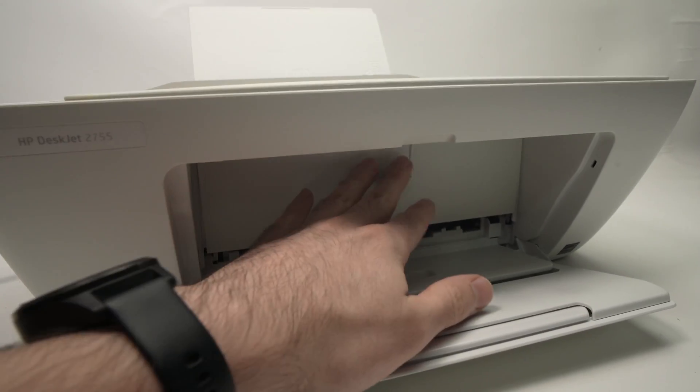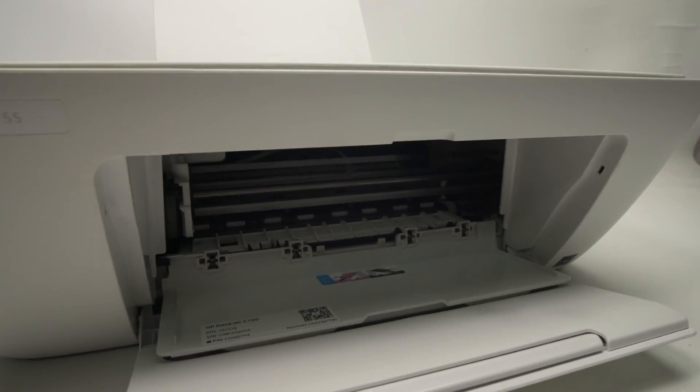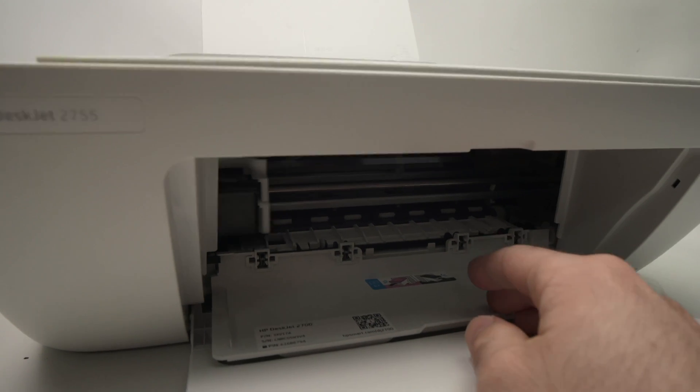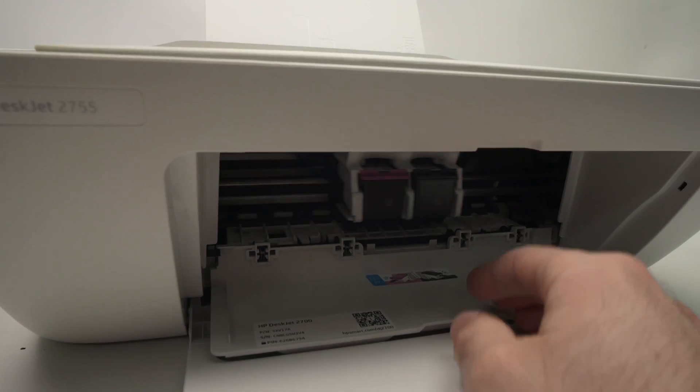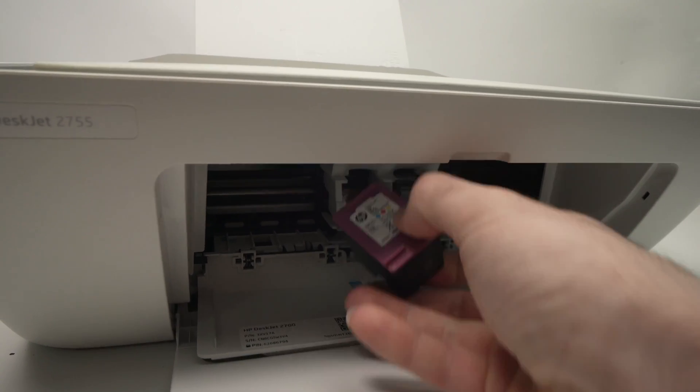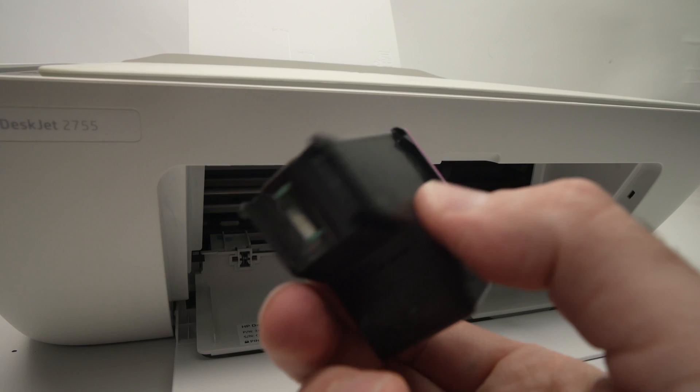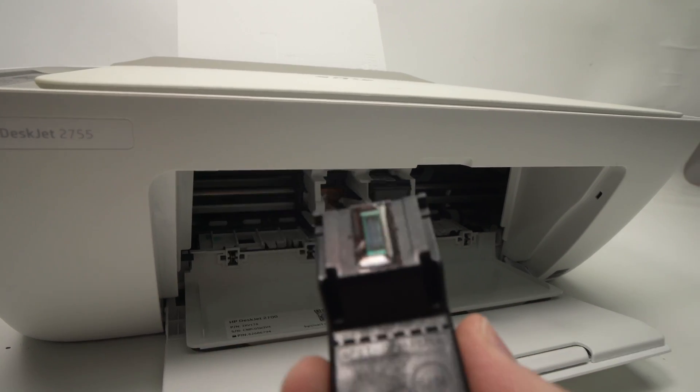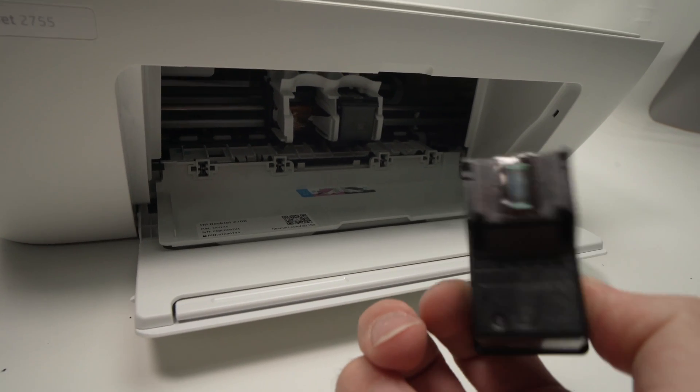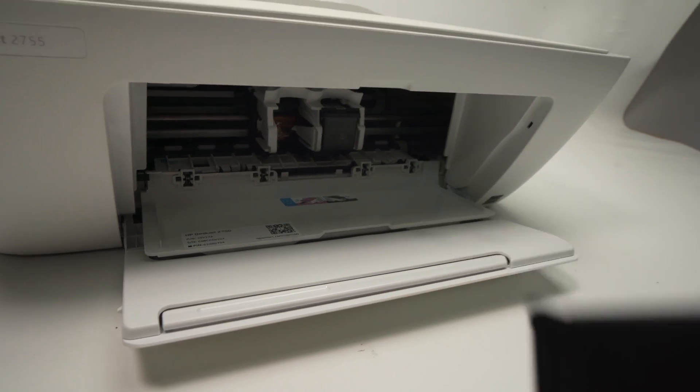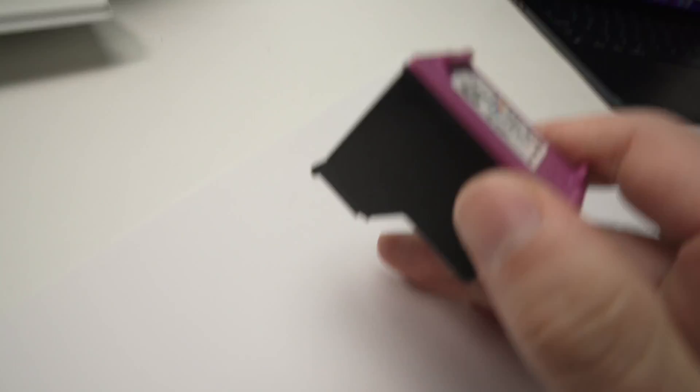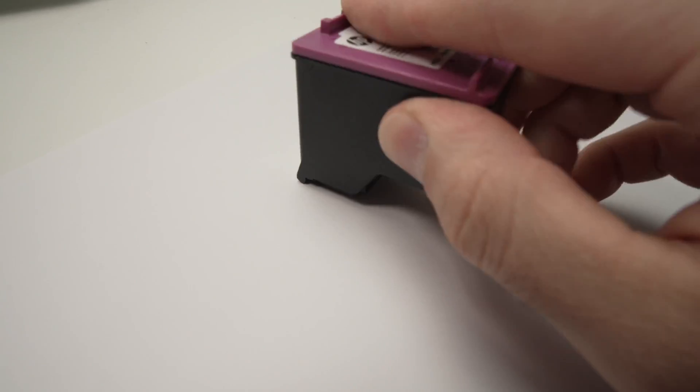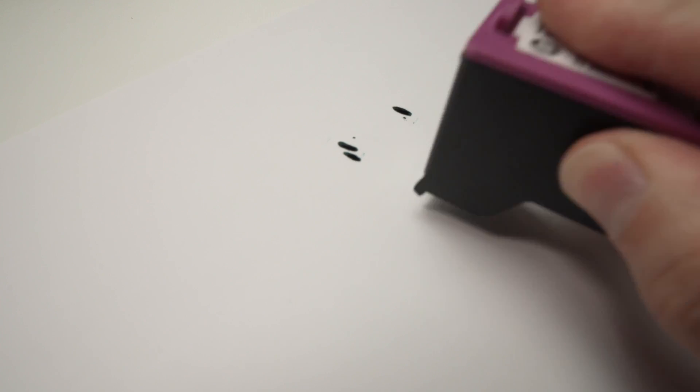What you need to do is simply remove them from here, okay, and then this is the printhead. A good way to know if it works or not is simply take a piece of paper here and simply dab it a few times. There's ink that is supposed to come out.